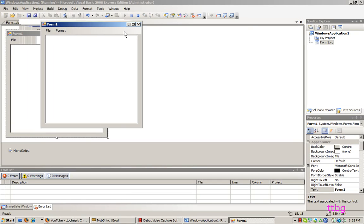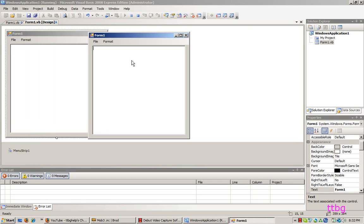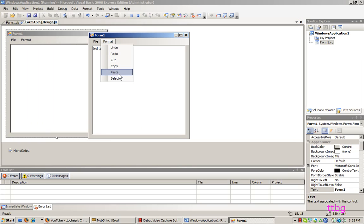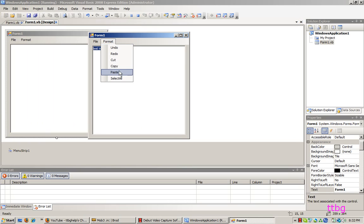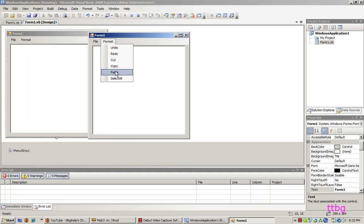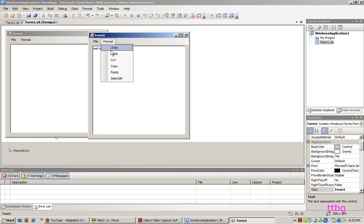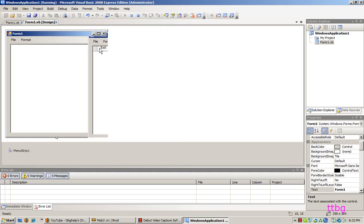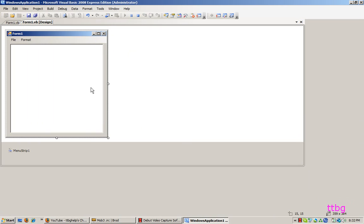Okay, we've got it open. Test, text box one. You can select all. You can cut it. You can paste it. You can undo it. You can redo it. You can exit it. And that's all.